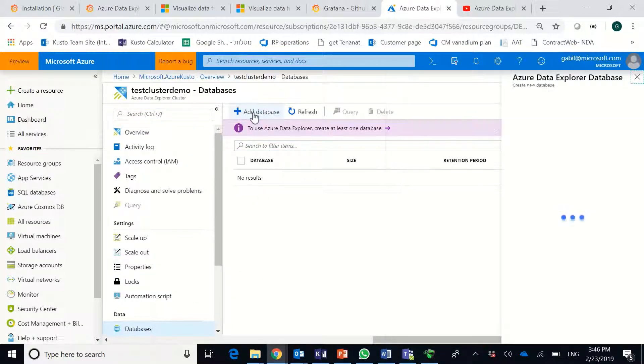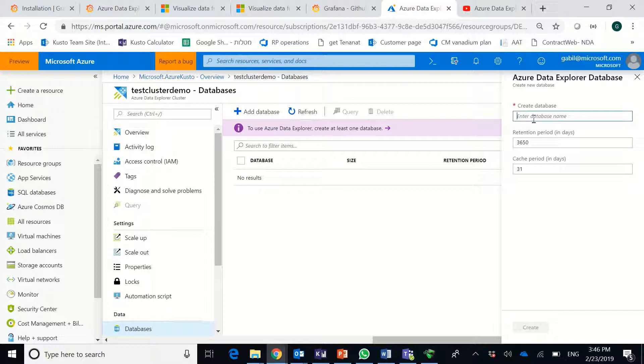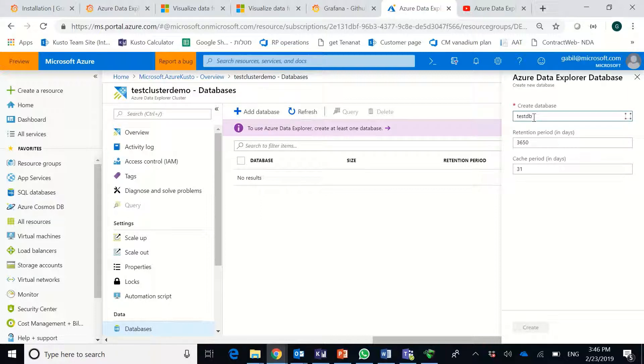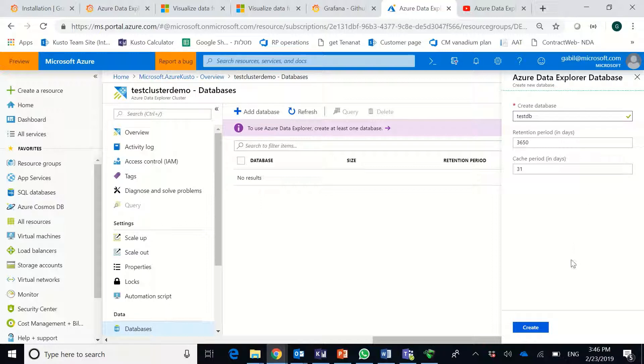So adding a database is very easy and quite straightforward. You just need to select a database name. Again, a valid name. So I'll try test db. Let's see if the validation goes through. Yes. So I can actually just now create it.